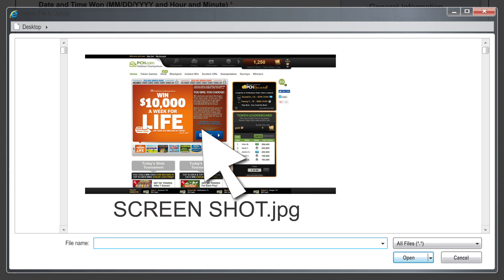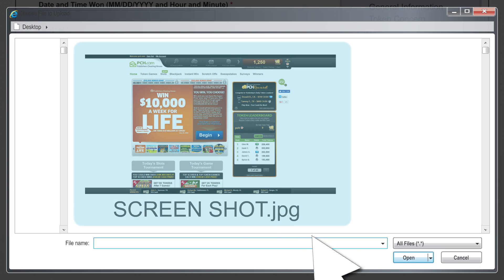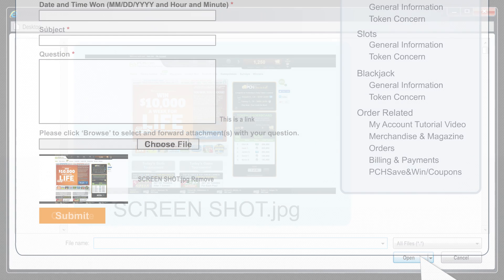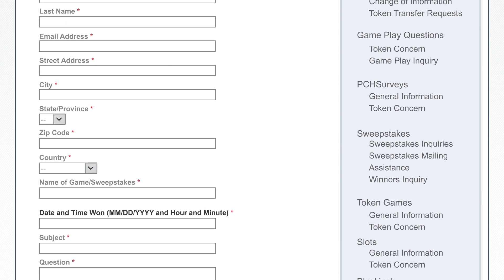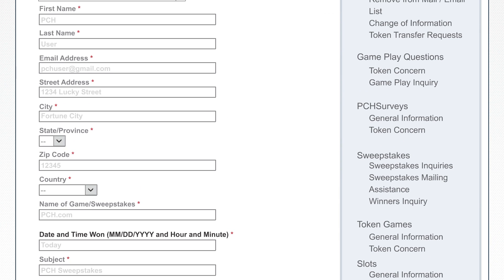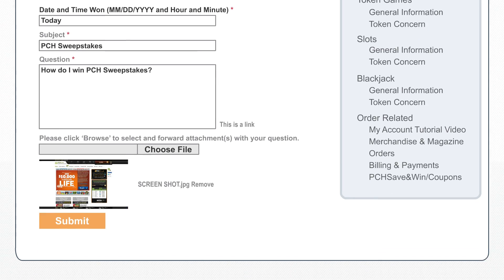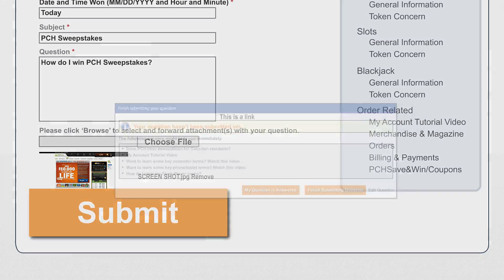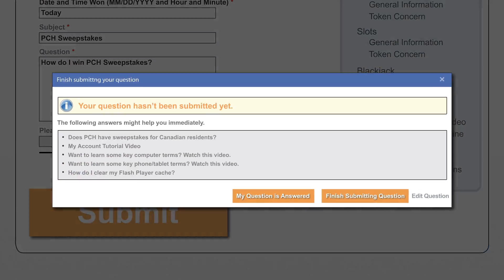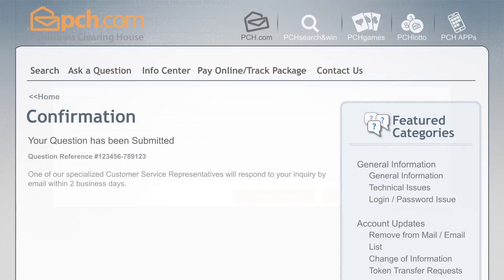Highlight the file and click Choose. When the screenshot is finished uploading, you'll be directed to provide us with your information. Fill in the required fields, then click Submit. You'll be brought to a confirmation page with a reference number.